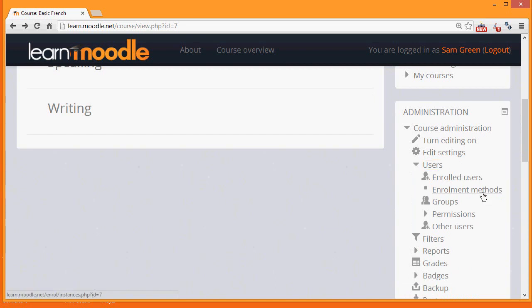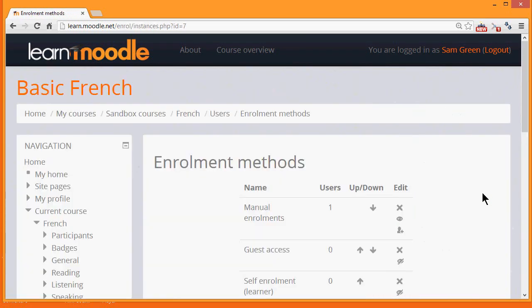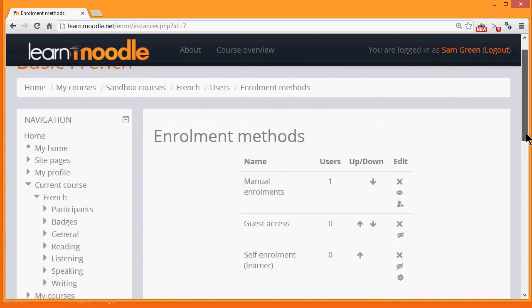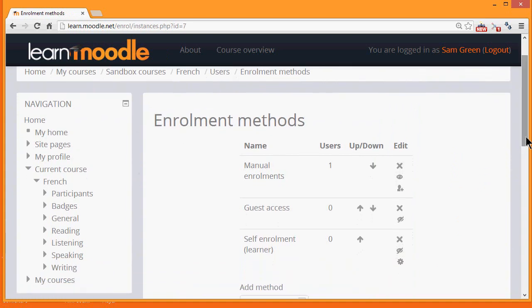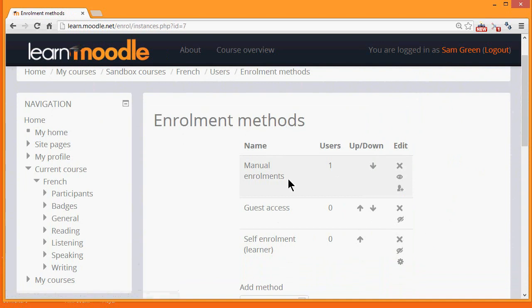If we as a teacher click enrolment methods, we can see the different ways that they are able to access or be enrolled into your course. The eye is open for manual enrolments. That means that students can be enrolled by the teacher. The one user here is the teacher himself who's already been enrolled.